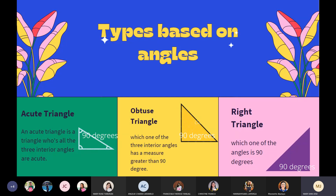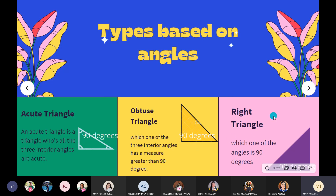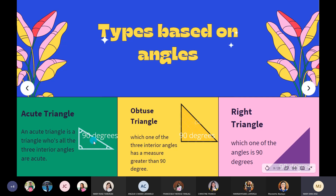Next is the obtuse triangle — which has one of the three interior angles with a measure greater than 90 degrees. So in an acute triangle, the degree is less than 90 degrees, while the obtuse triangle must be greater than 90 degrees. The next one is the right triangle, which has one angle that is exactly 90 degrees.